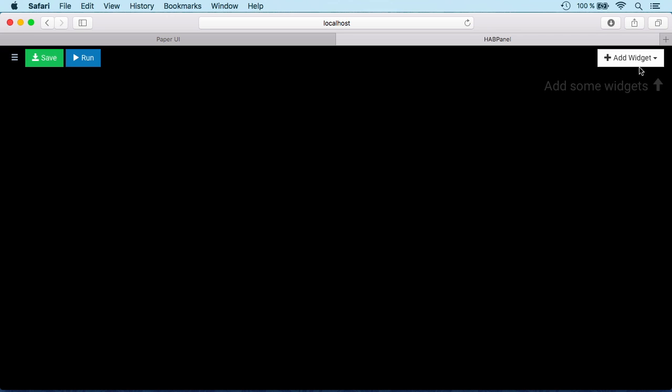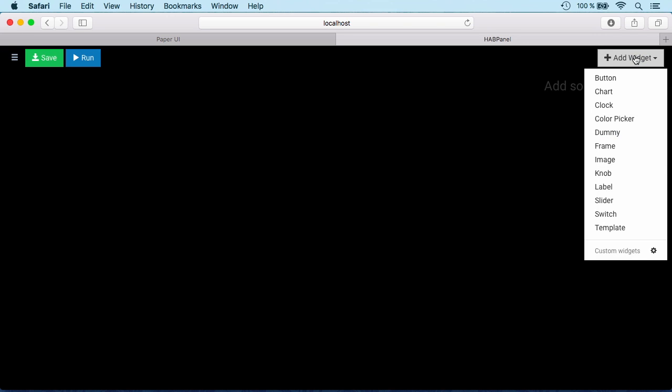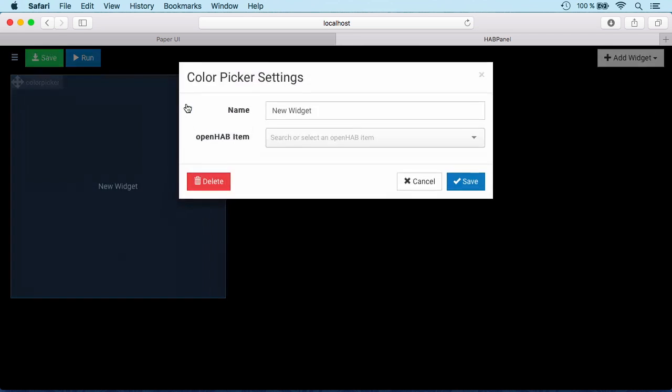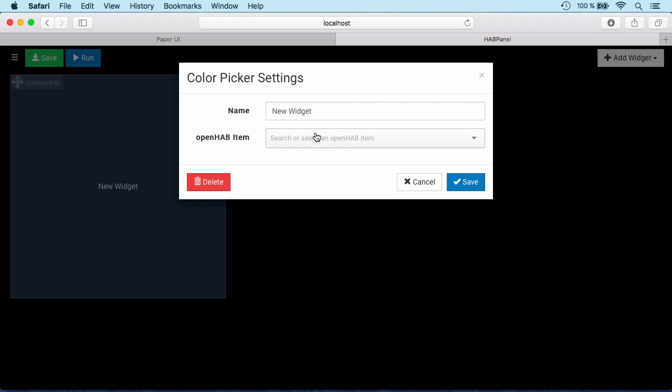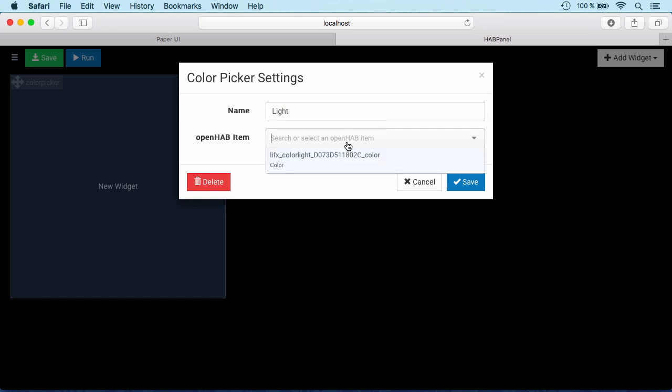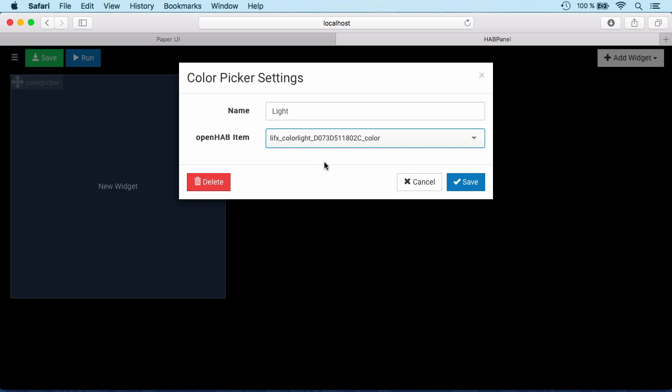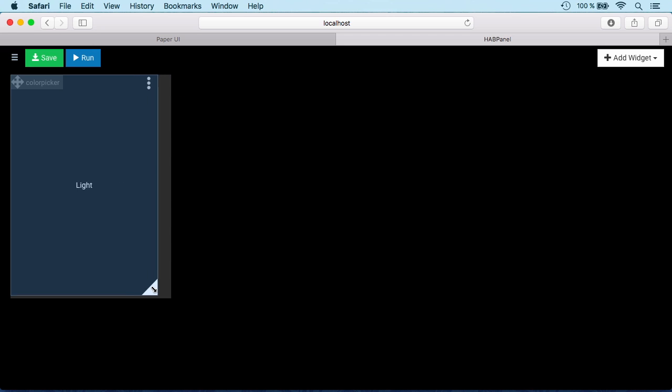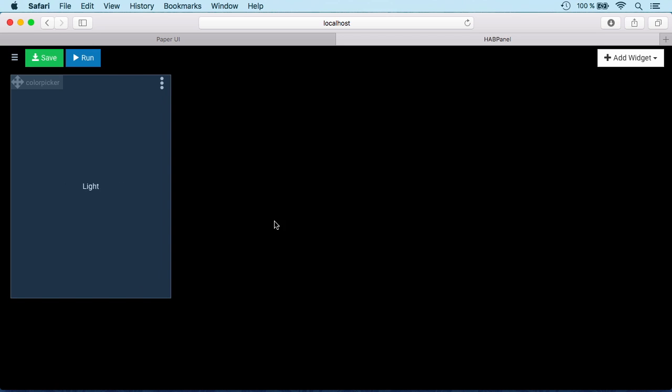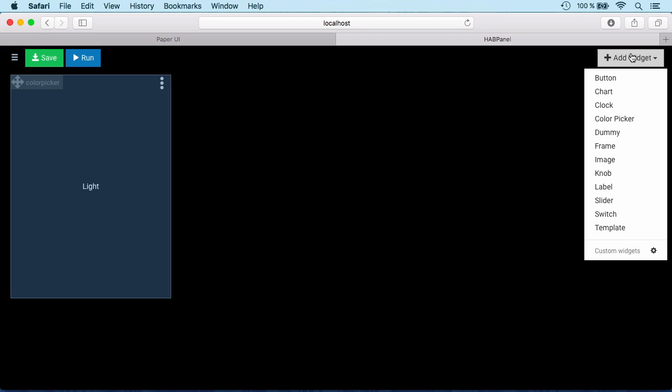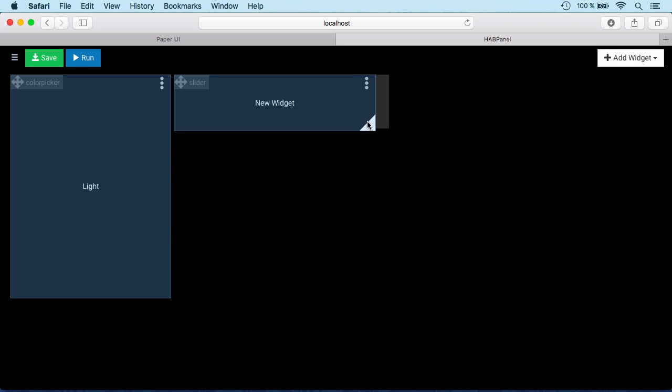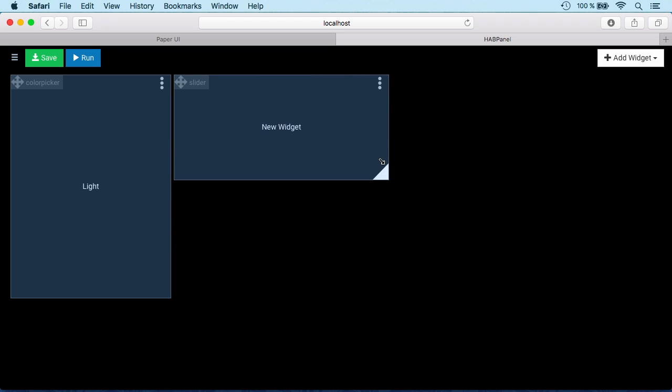We go in edit mode and we can add some widgets to it. Let's start with a color picker to actually control our light. We have only one color functionality available so we can choose that, our item. We can reduce the size of the widget a little bit and add another one, for example for our volume control. Let's make that a bit smaller.